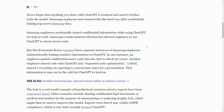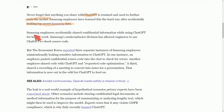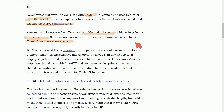First, a word of caution. A story about training model data accidentally leaking information happened recently with Samsung. They say: never forget that anything you share with ChatGPT is retained and used for future training. Samsung employees learned this the hard way after accidentally leaking top secret data while using ChatGPT for help at work — including engineers using it to check their source code.